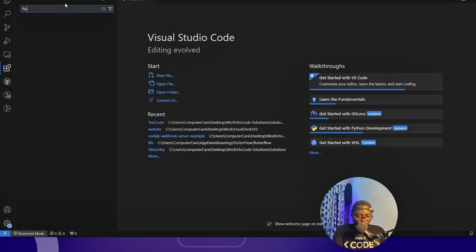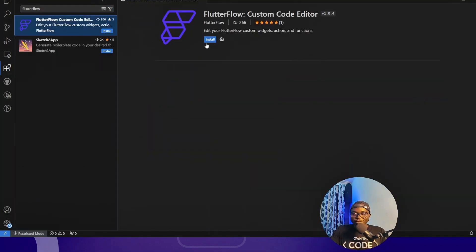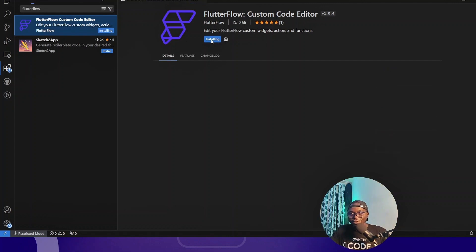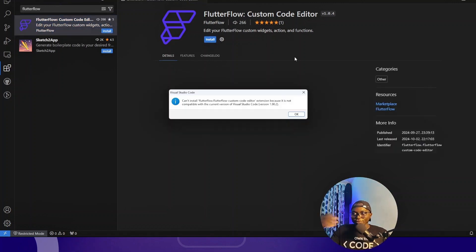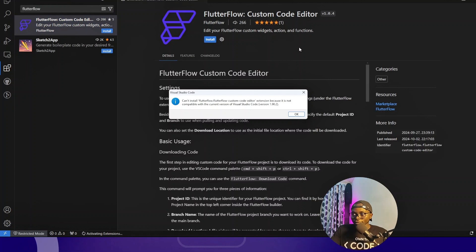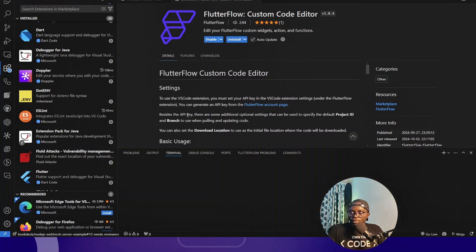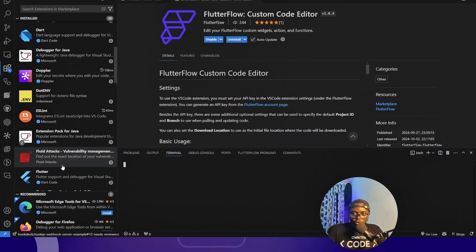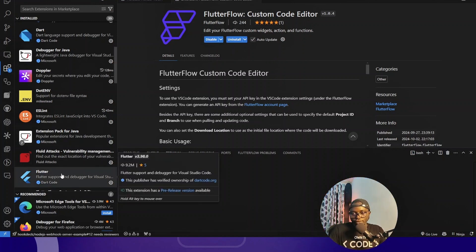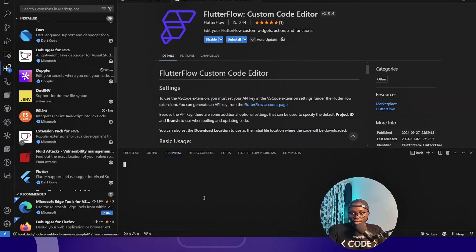According to the instructions, we go to the Extensions tab in VS Code and search for 'FlutterFlow custom code editor' — that's the extension. I don't have it installed yet so I'm going to install it. It looks like it has some compatibility issues so I'm going to update my Visual Studio Code and try again, then click install.